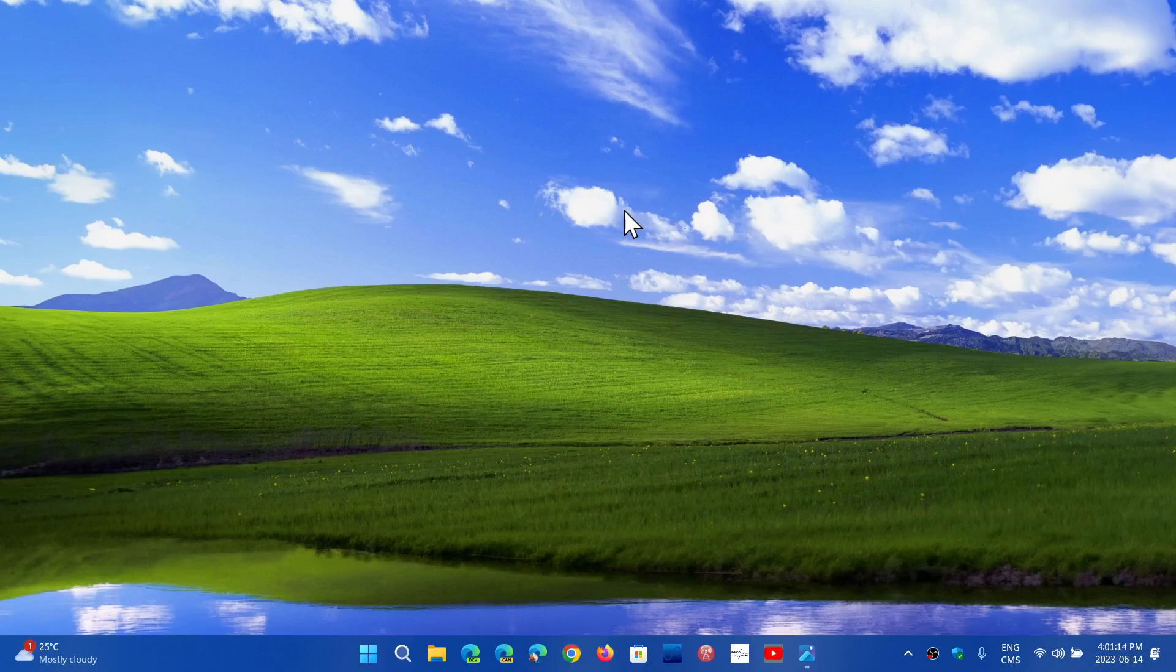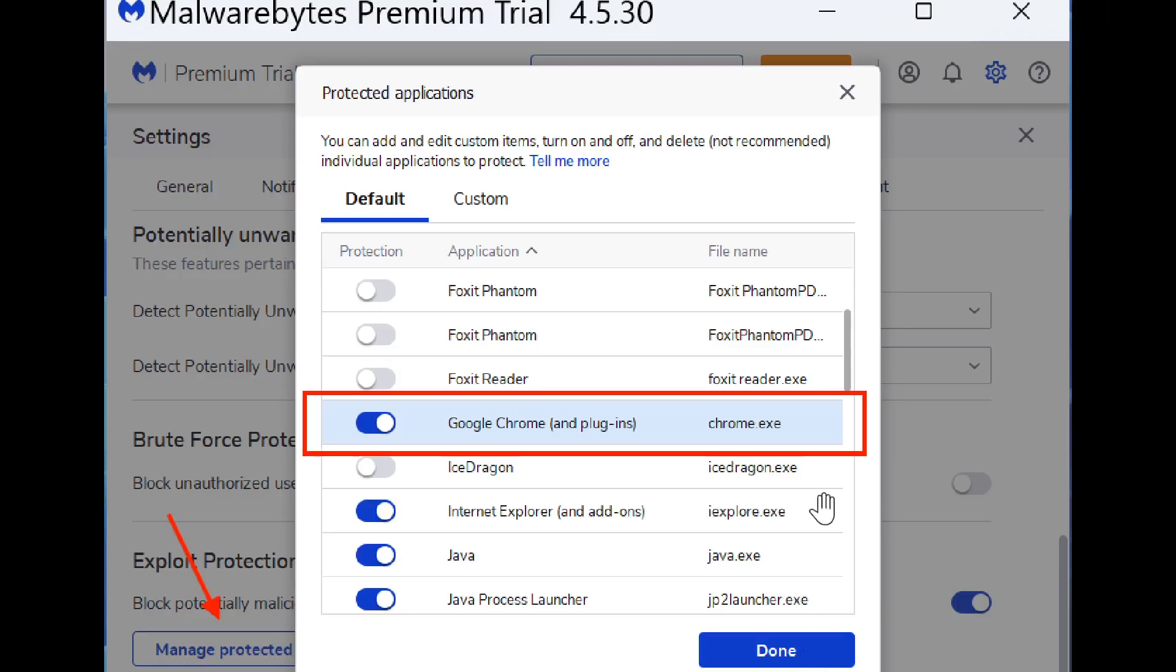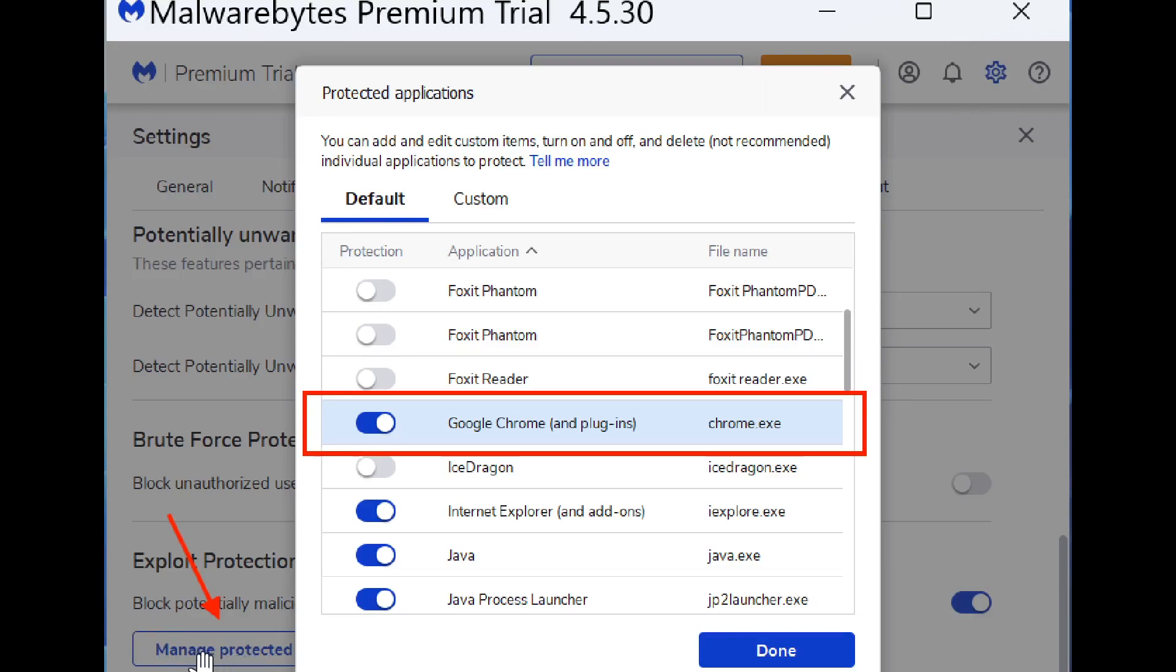What you need to do is go into your Malwarebytes software, and go into the settings on the upper right corner. You'll see there's a settings wheel. Go into manage protection at the bottom on the left.